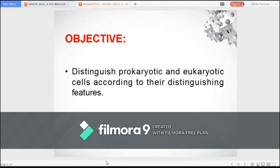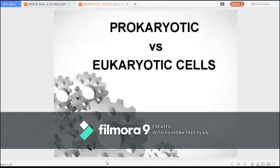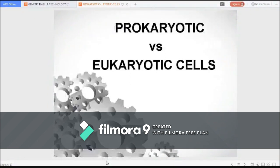While the previous videos might have amazed you with the different organelles within the cell, this video will plunge you into the differences between the major types of cell: the prokaryotic and the eukaryotic cells.